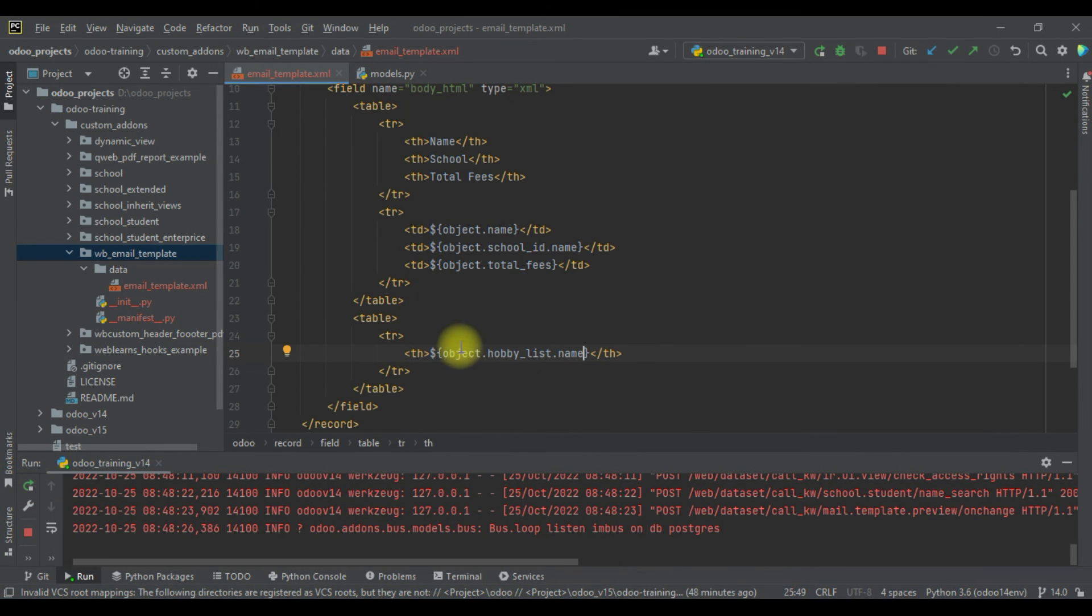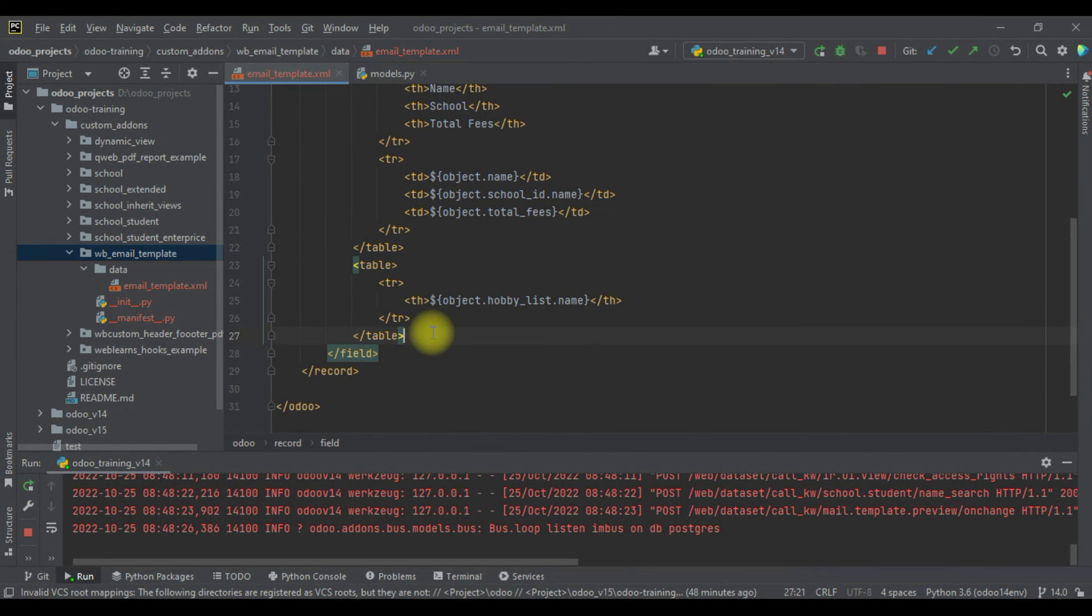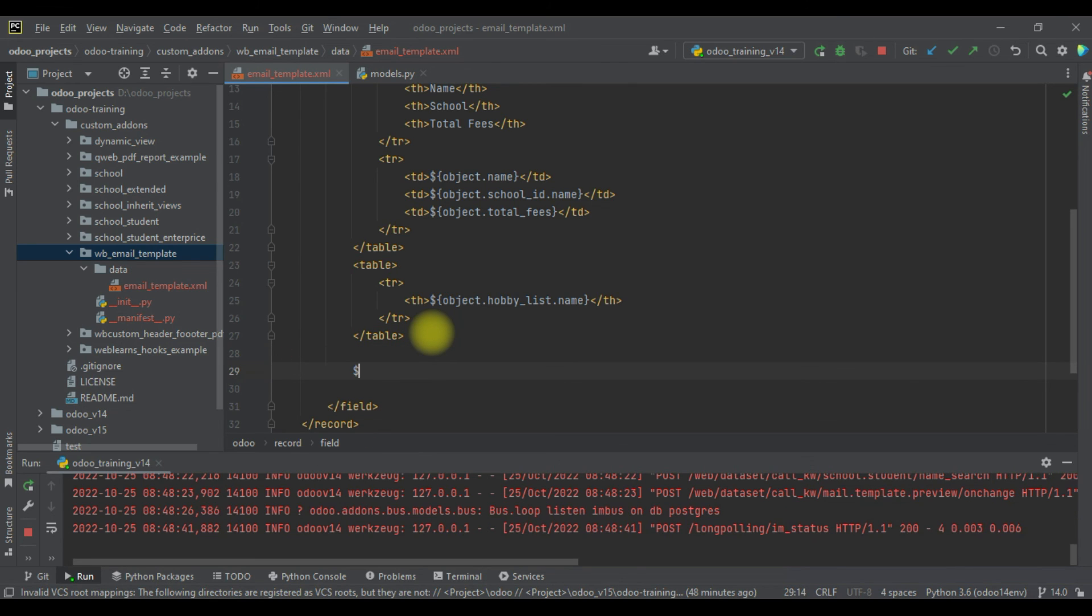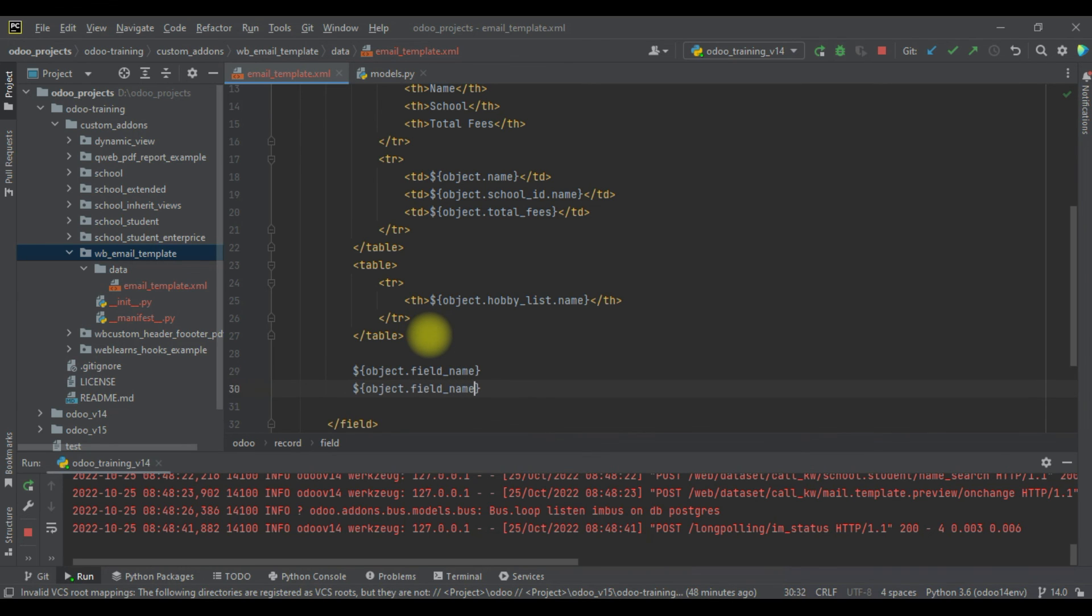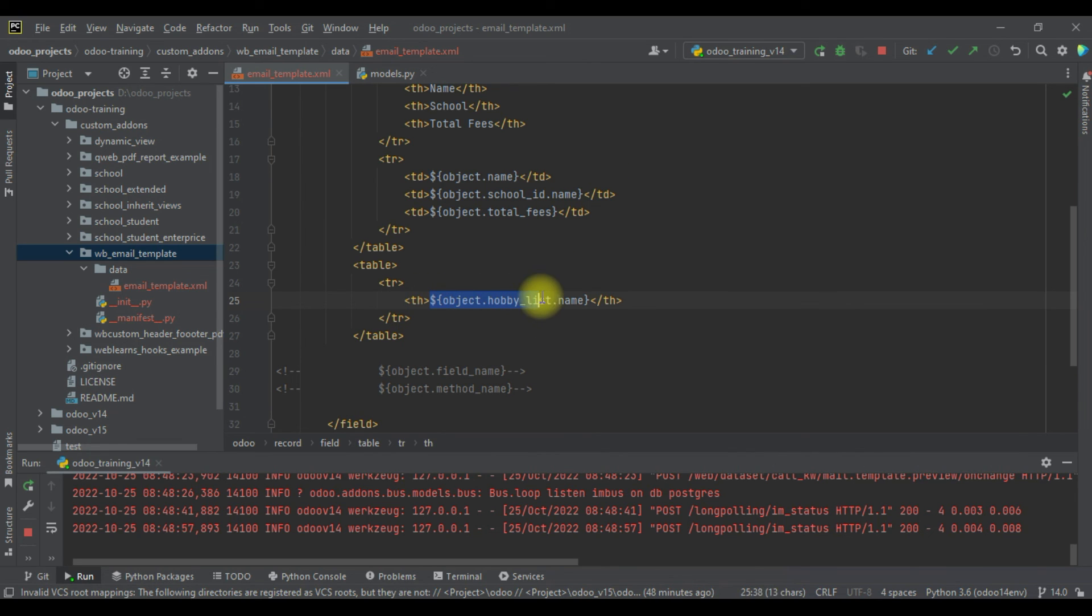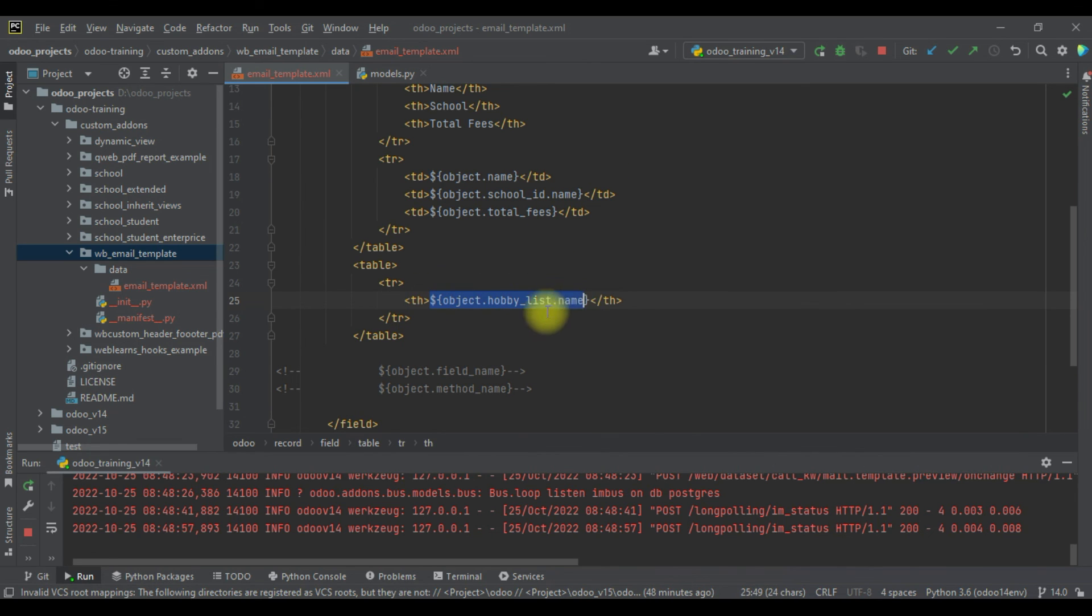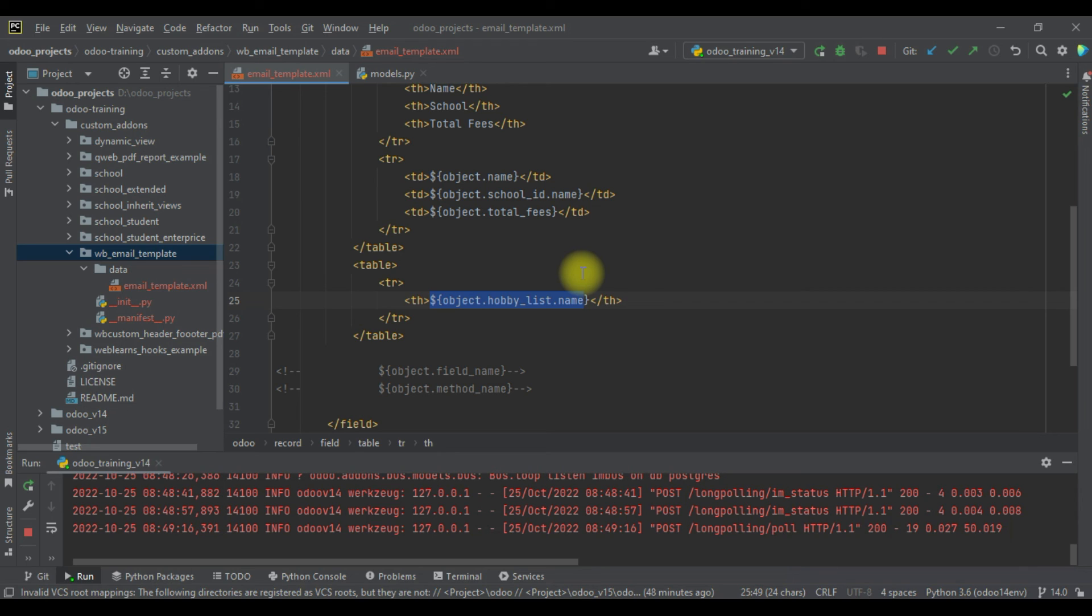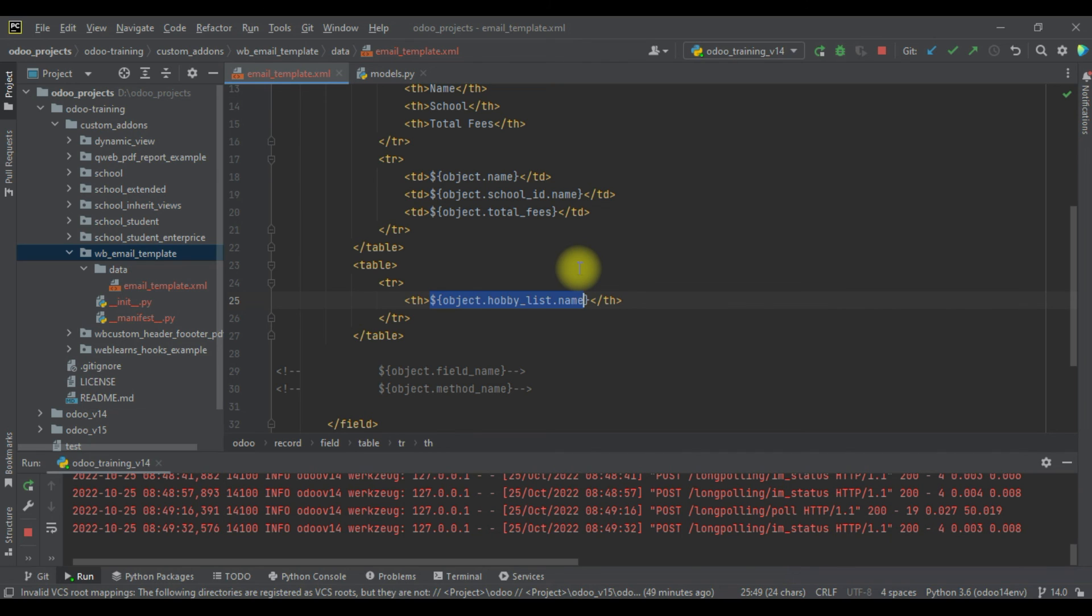Like this way you can add dynamic data using dollar curly bracket - under this curly bracket you have to access object, after the dot your field name or method name. So like this way you can access the dynamic value and it automatically prints in the email template. I hope you understood this basic print statement in Jinja template. If you have any doubt please comment below and see you in the next session.